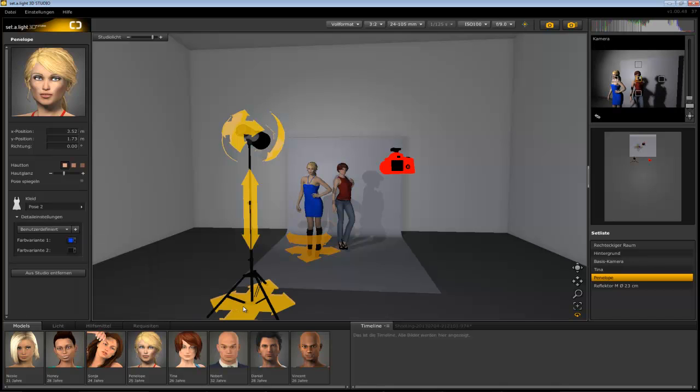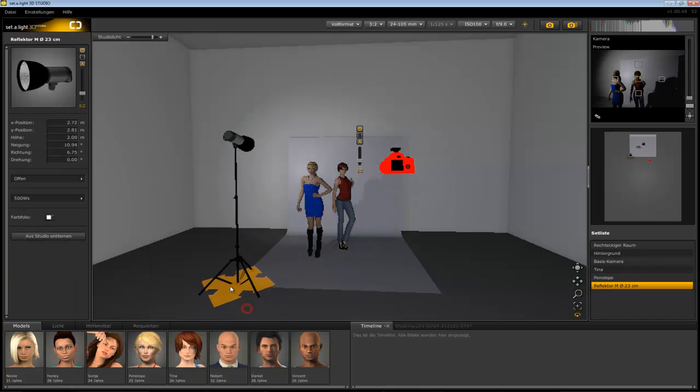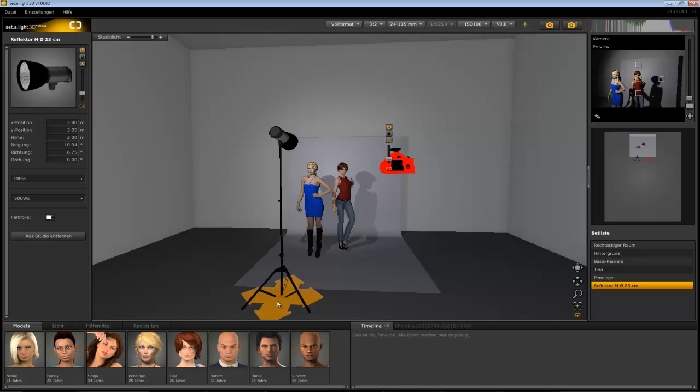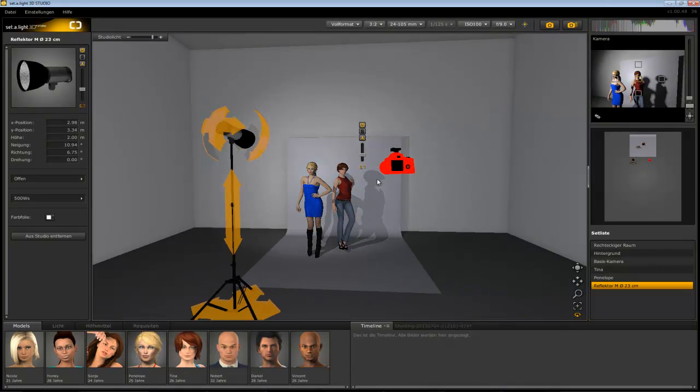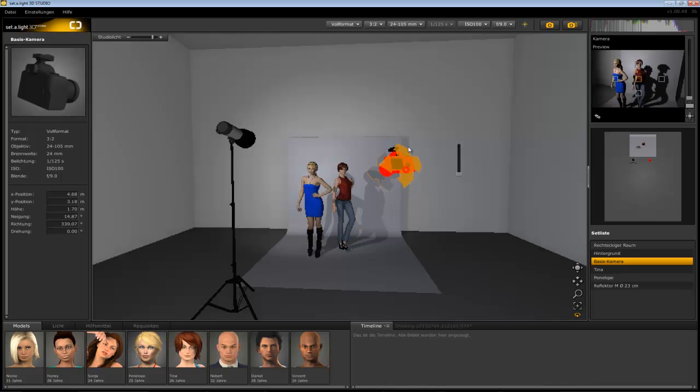Experiment with light and shade by moving the light shaper around in the studio. All you need is to grab an object and release it where you want it to be.